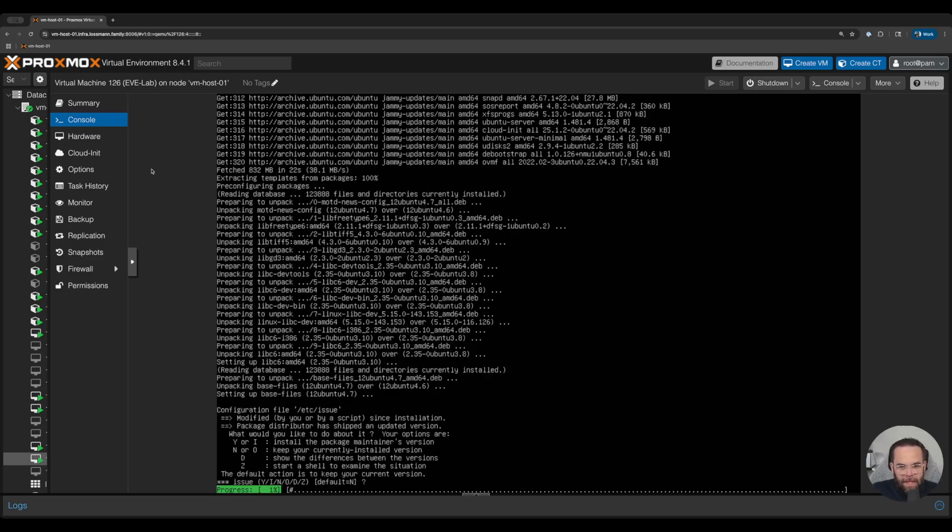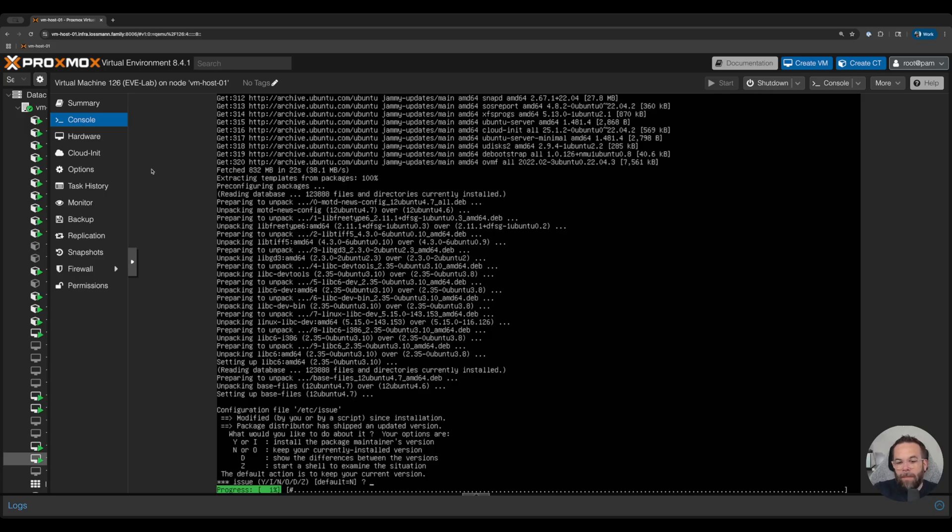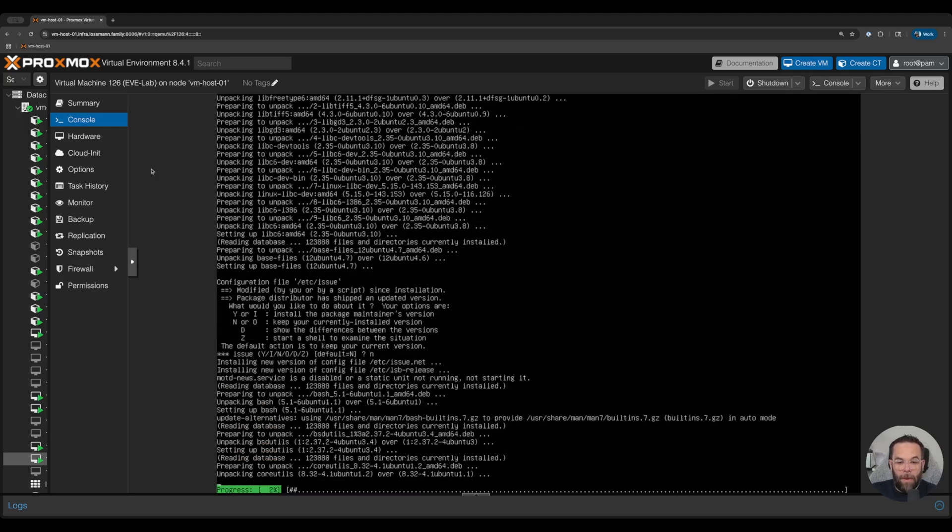All right, so what this is saying is something has been modified by a script in /etc/issue, and there is an updated version. So what do you want to do? Do you want to install the package maintainer's version or do you want to keep your current version? We're going to keep our current version and keep on going.